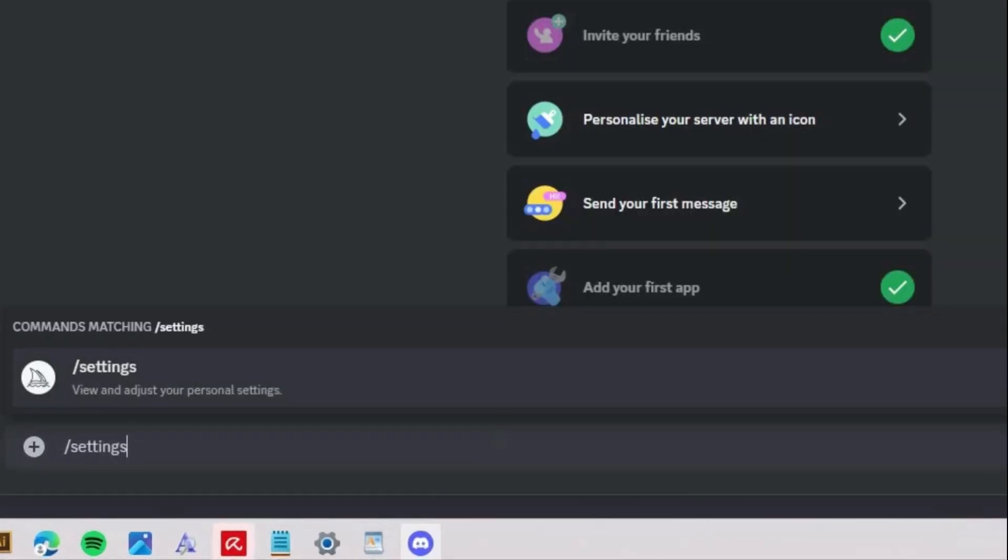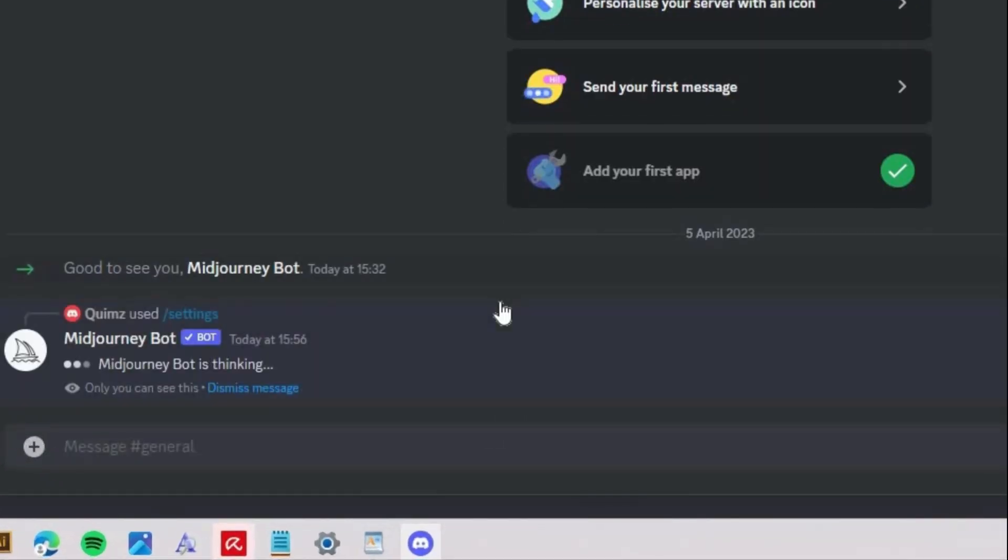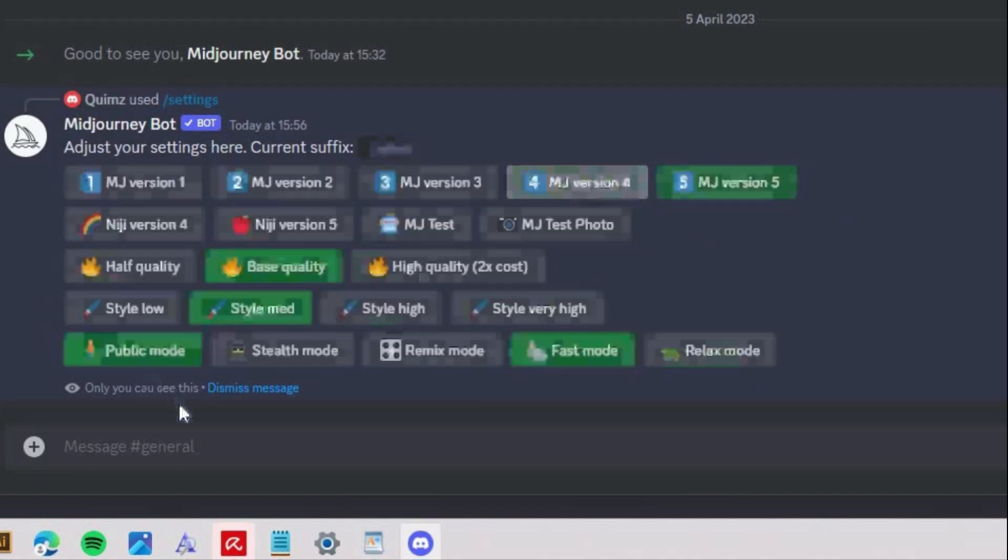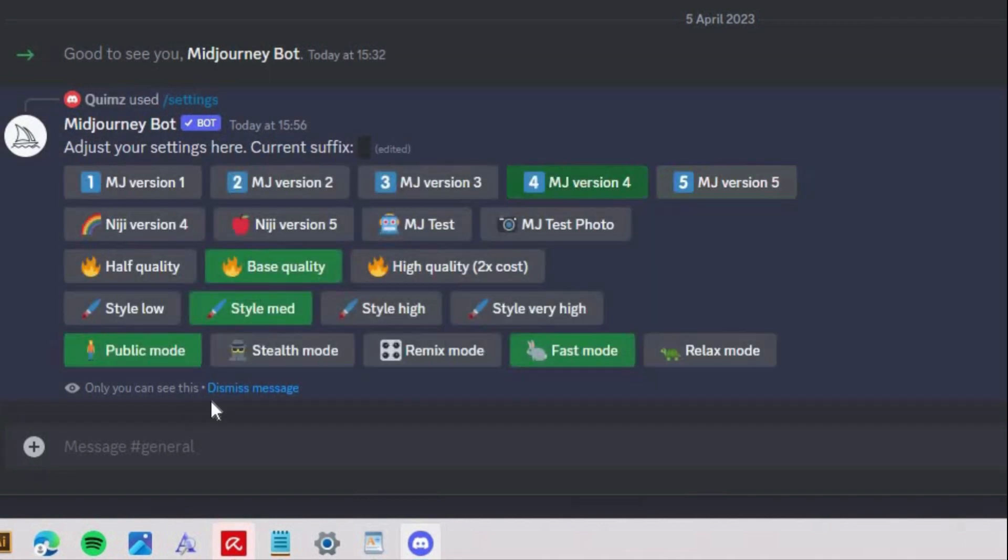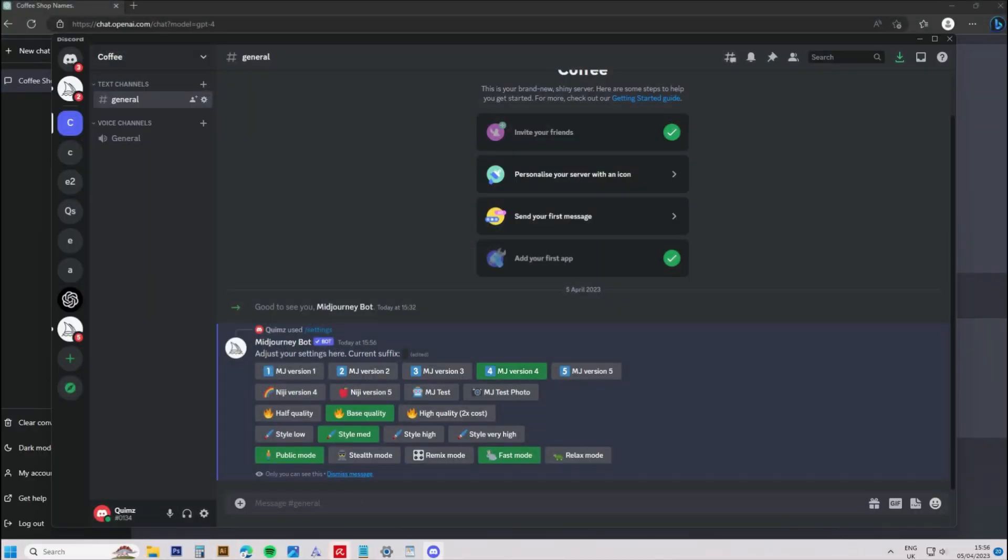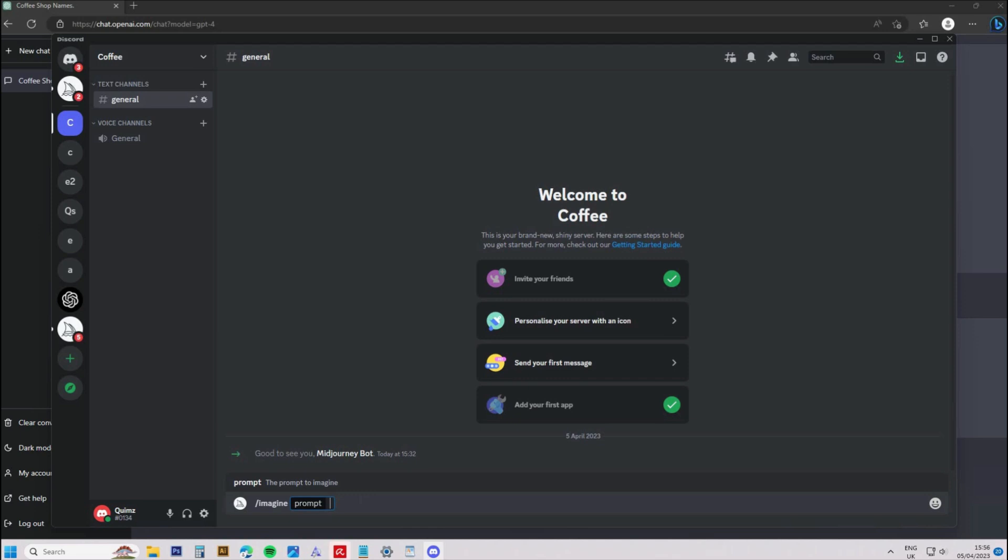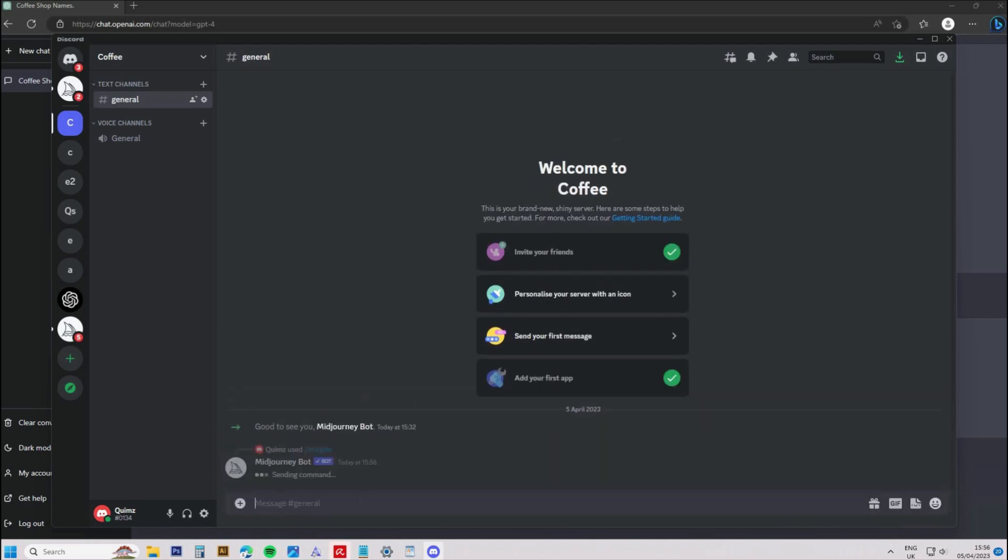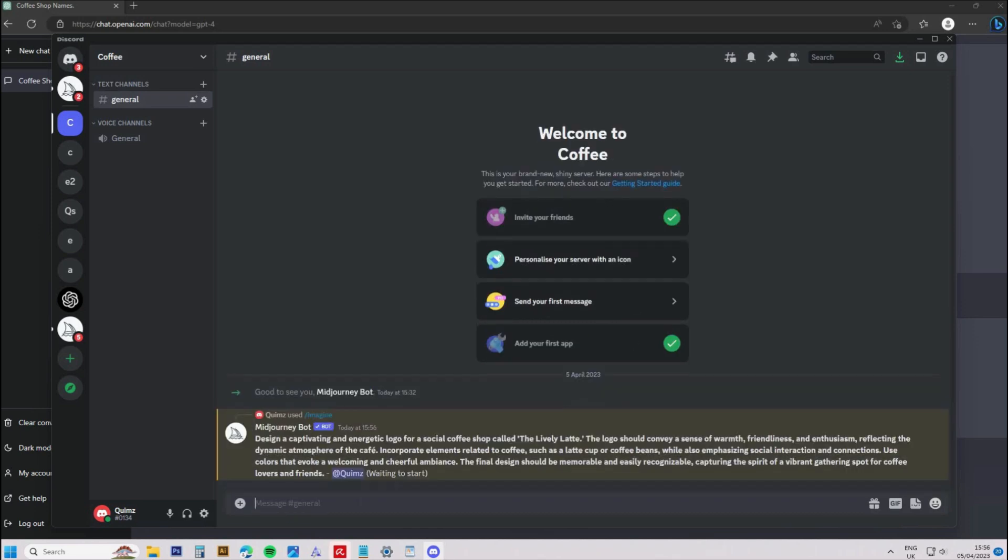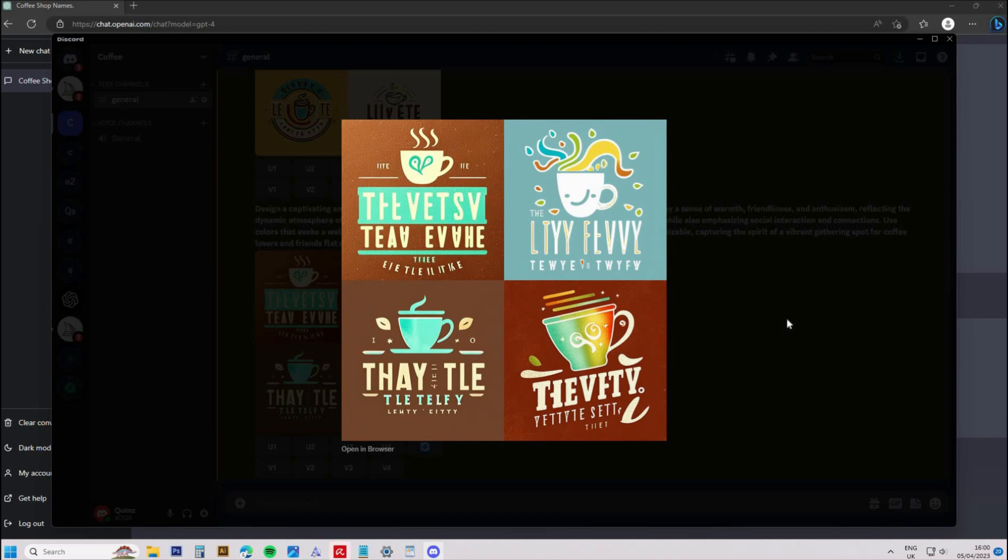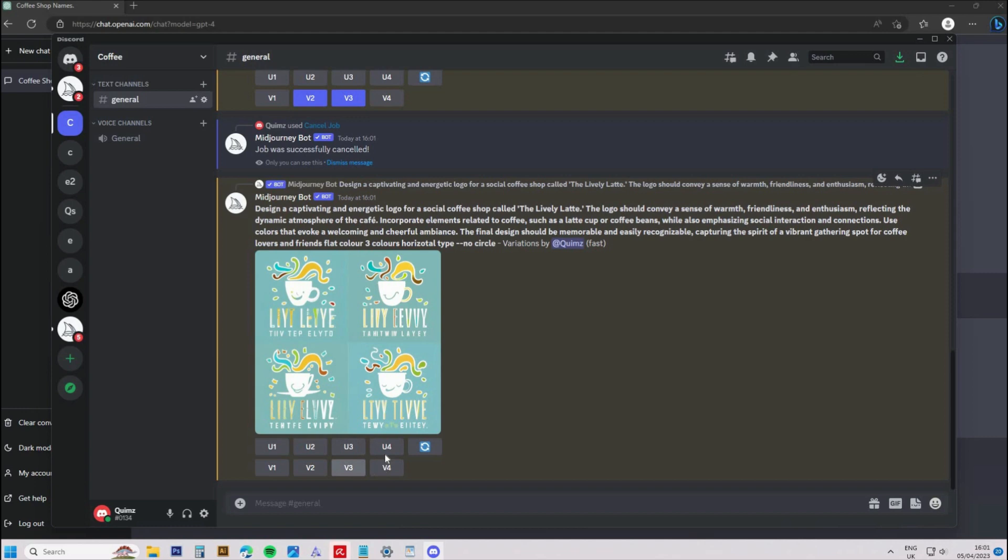Before prompting, it's best to type in forward slash settings and click Midjourney version 4, as Midjourney version 5 seems to have gone down the realistic imagery route and is less catered towards illustration and graphics. I added a couple of words to the ChatGPT prompt, which was flat color and horizontal type, as many of the logos were coming out as circles or badges.